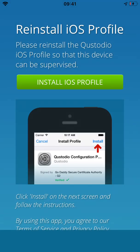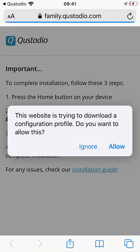First, tap the green button to install the profile. You'll be redirected to Safari where you'll be asked to allow the download.